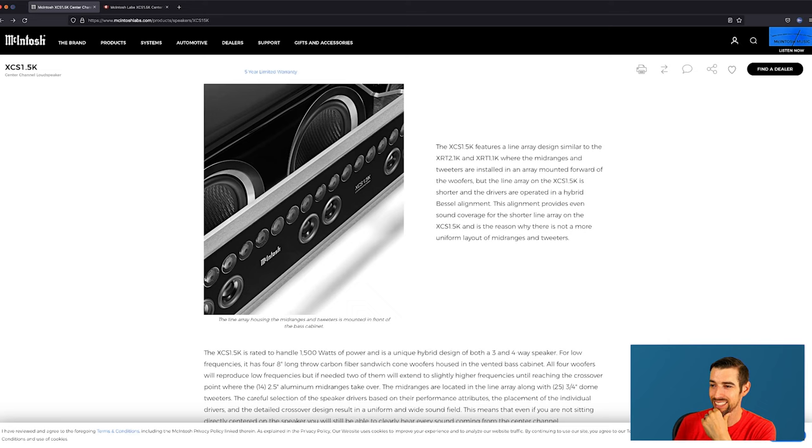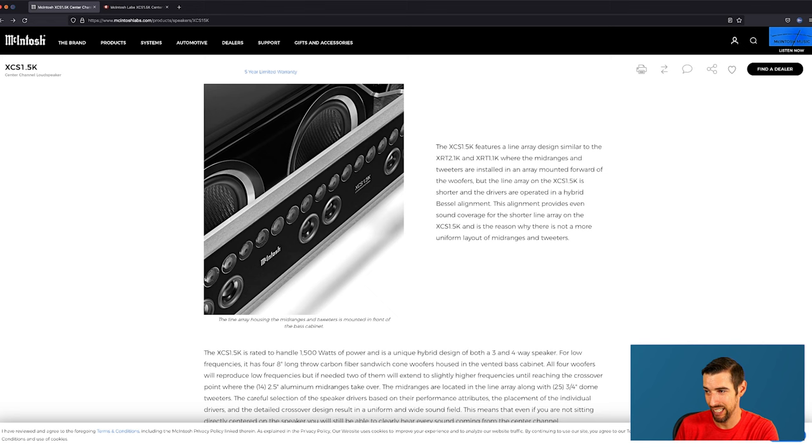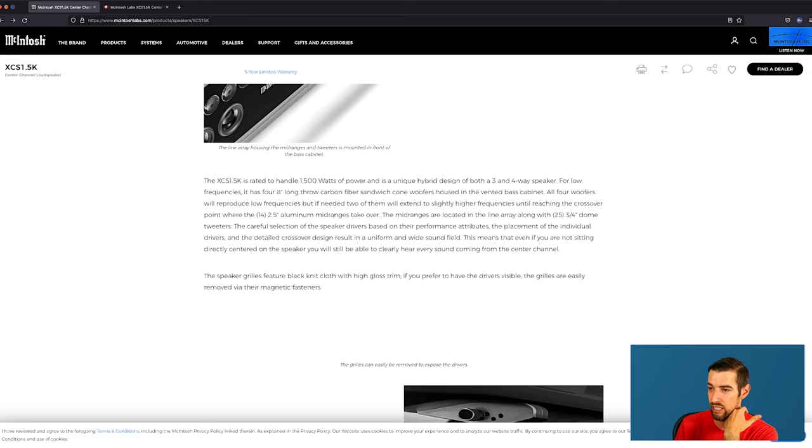Okay, back to the center channel. The XCS 1.5K features a line array designed similar to the XRT 2.1 and XRT 1.1, where the mid-ranges and tweeters are installed in an array mounted forward of the woofers. It can handle 1500 watts of power and is a unique hybrid design of both three and four-way speaker.